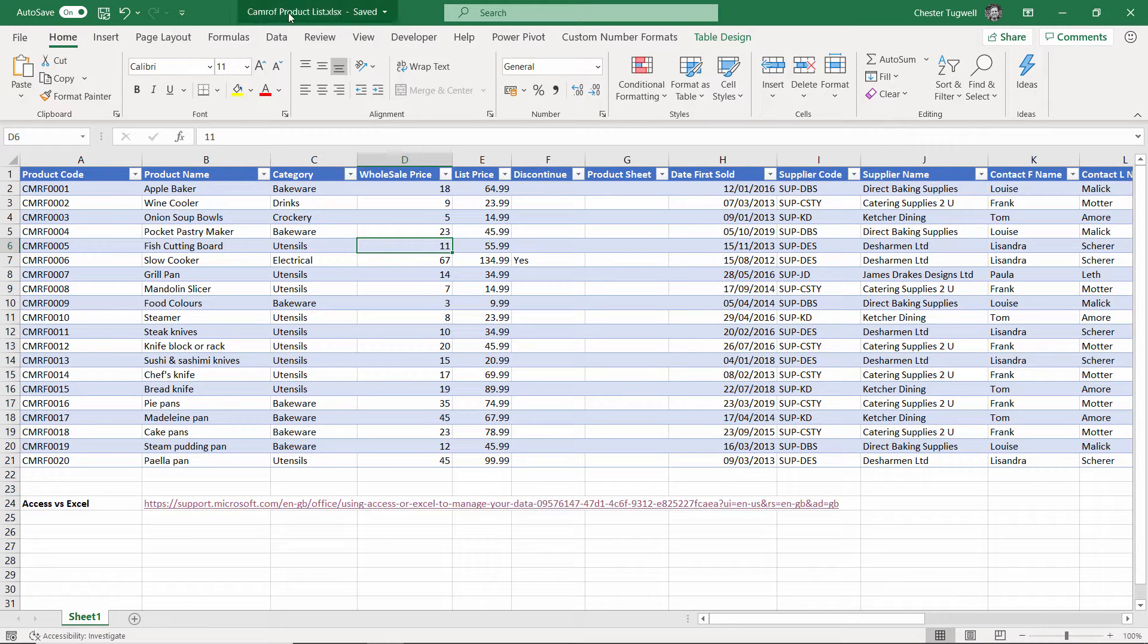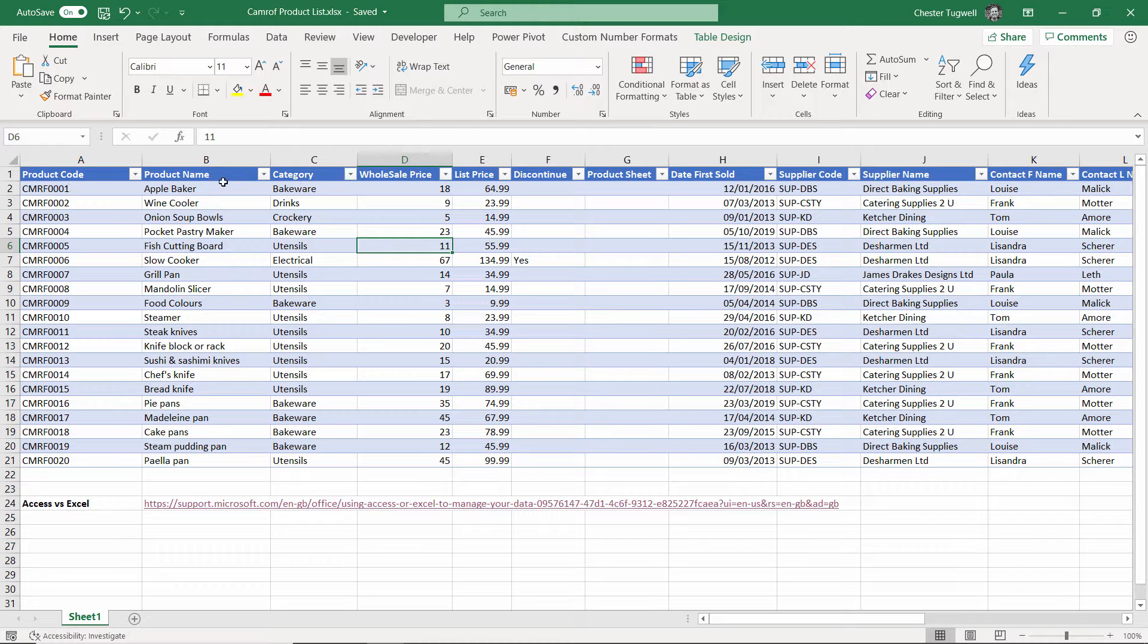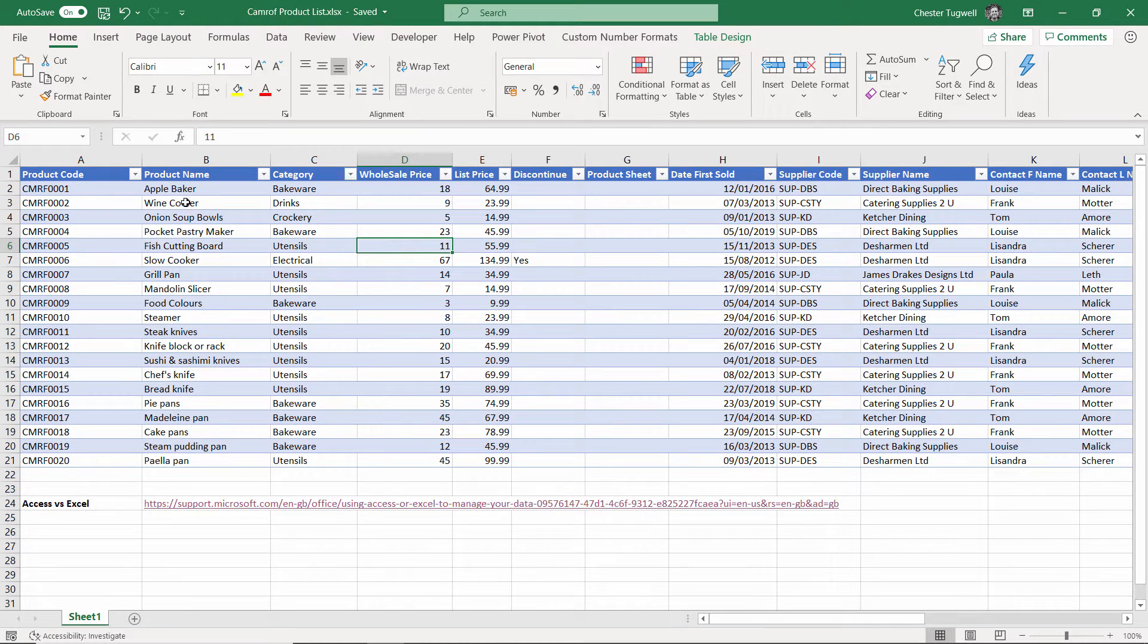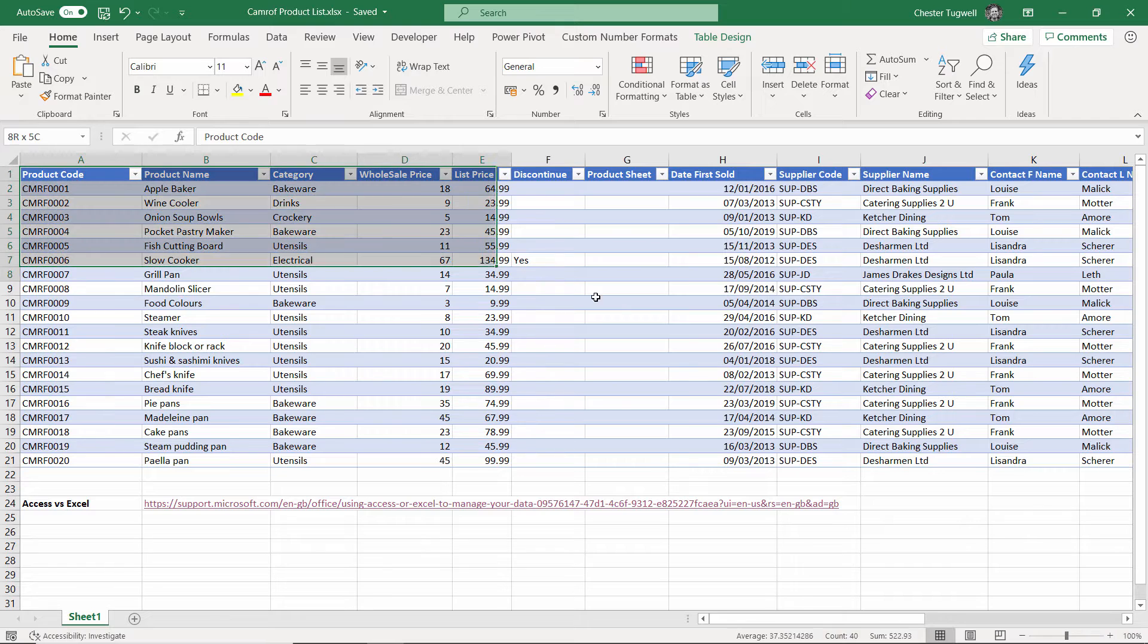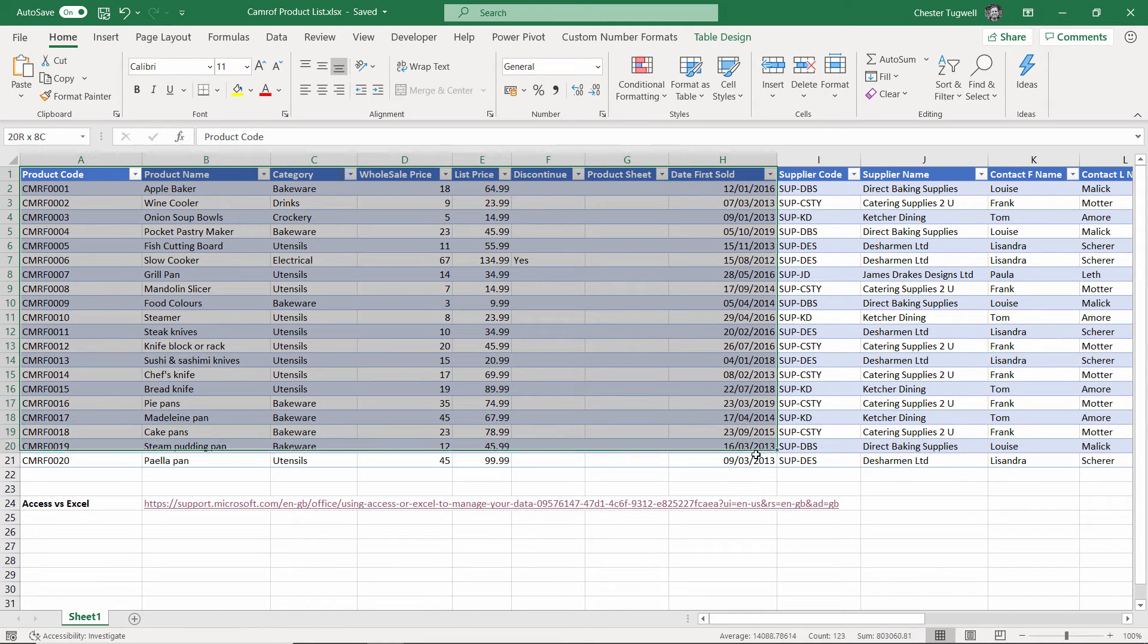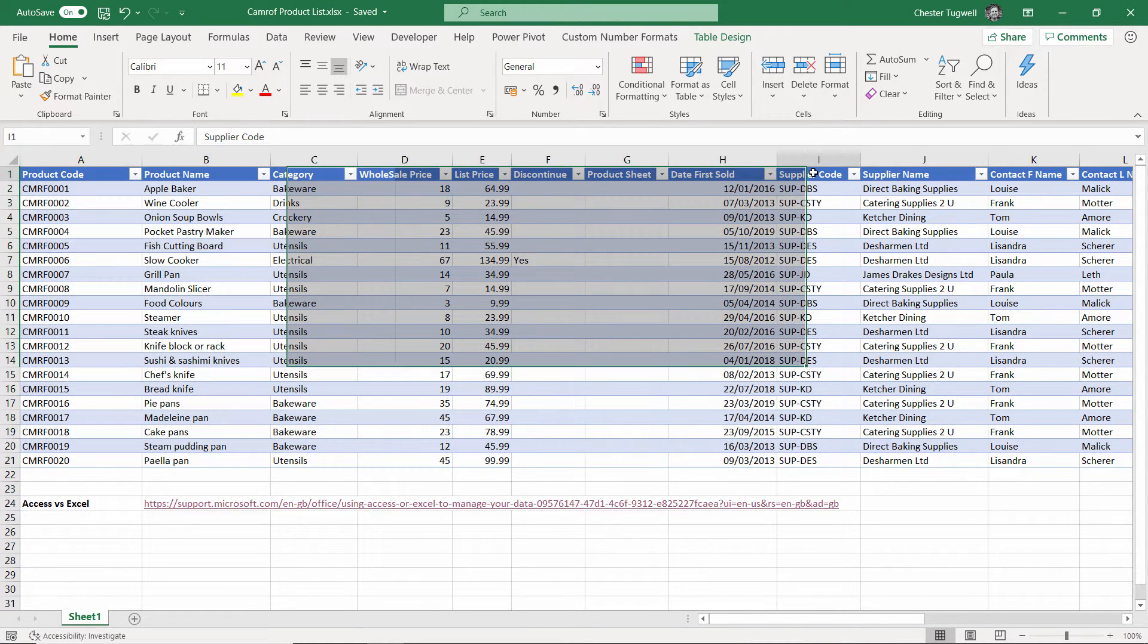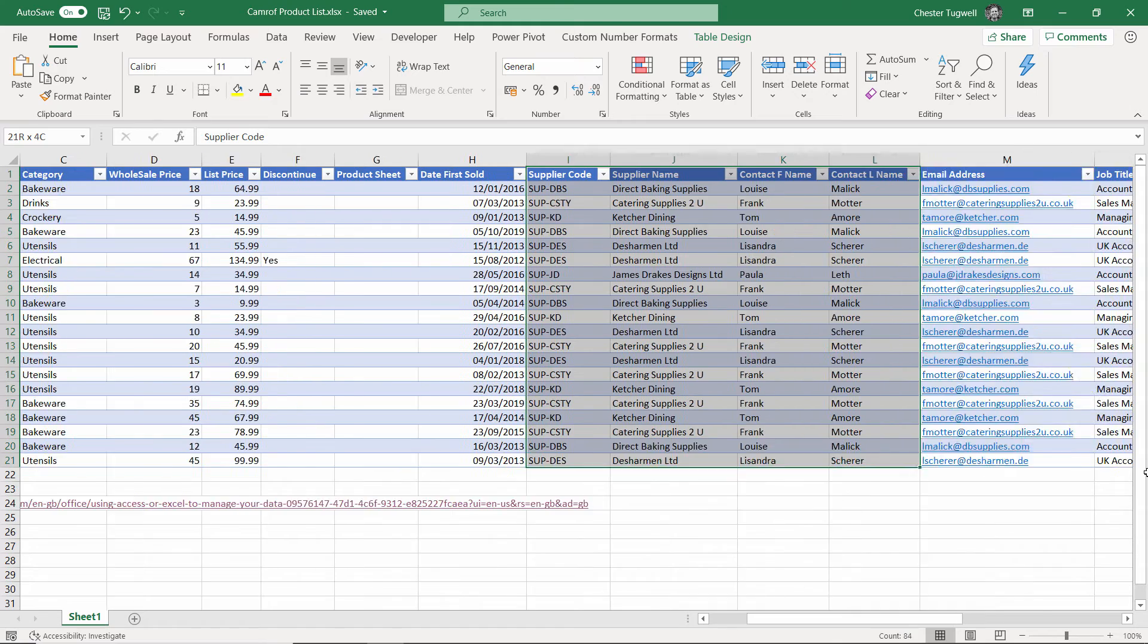It's the Cameroff product list Excel file, and you've got your list of products here, essentially 20 products, and you've got all the product information here, but you've also got, for every row, all the supplier information.